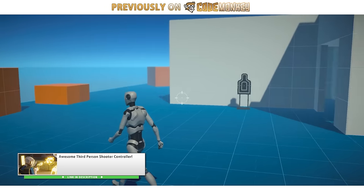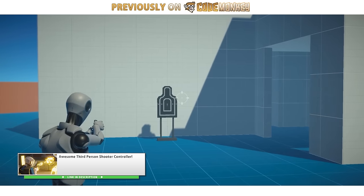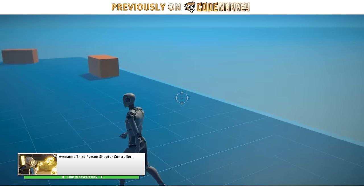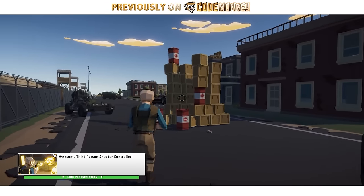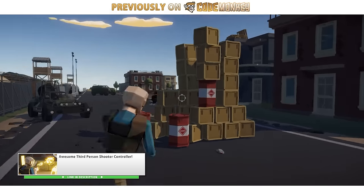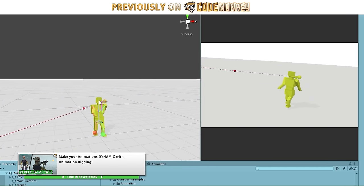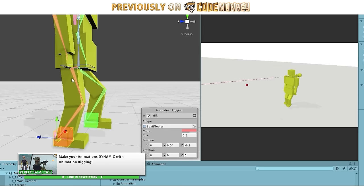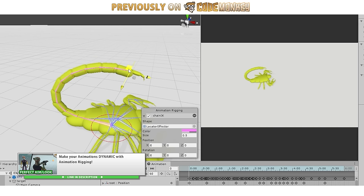A while ago I made a third-person shooter video covering everything from start to finish — how to handle the character movement, find the target position in the world, and so on. The only thing I didn't cover in that video was how to make the final animation aim perfectly towards the exact target position, because I first needed to cover the animation rigging package. I made a full video on that package, so go watch it if you haven't seen it.